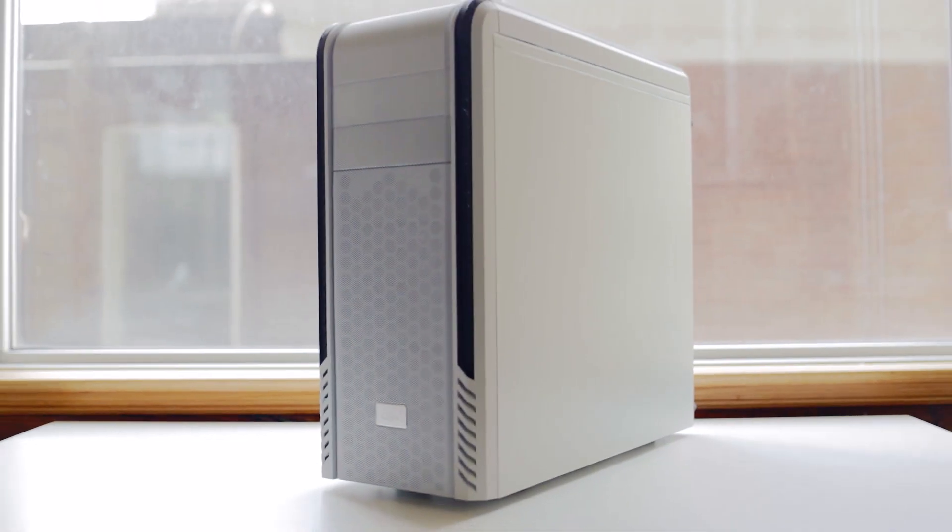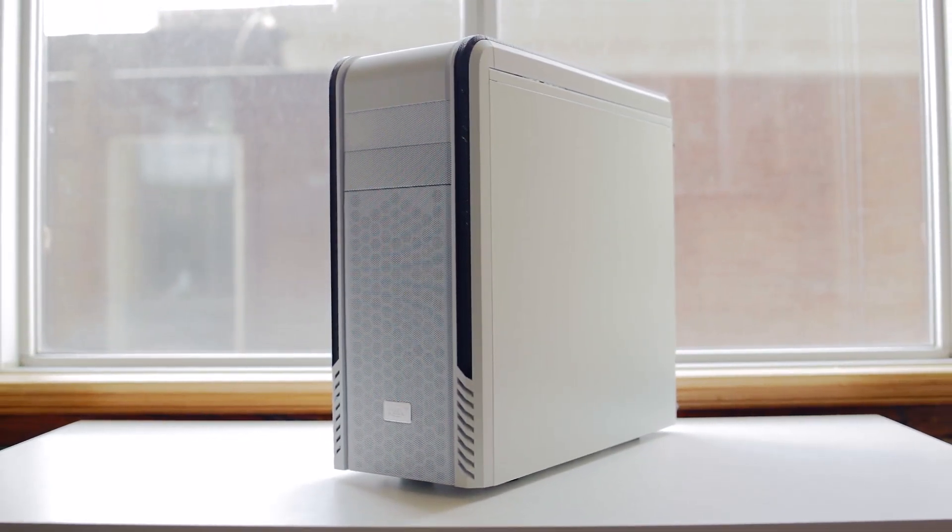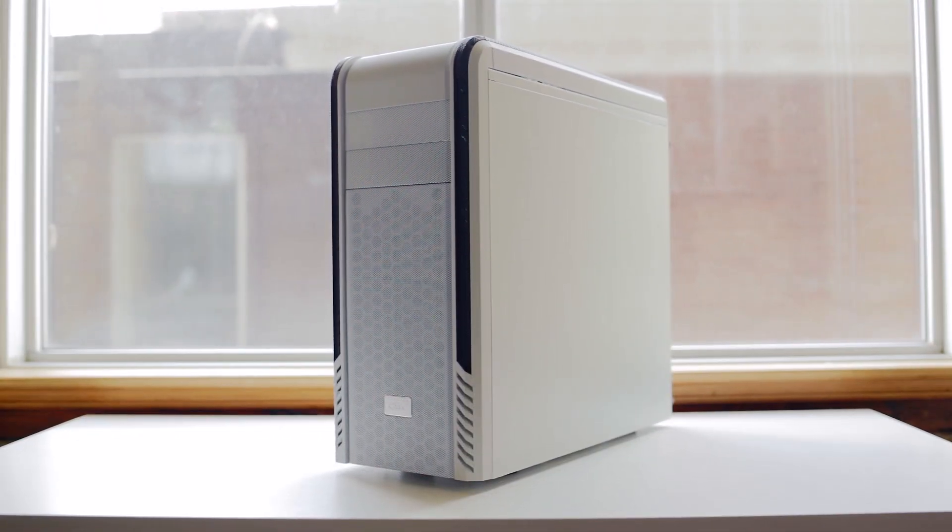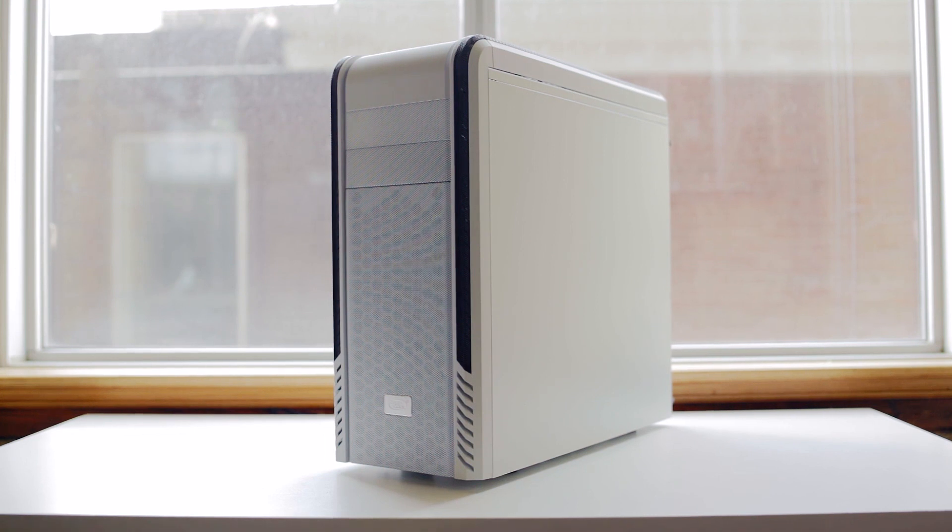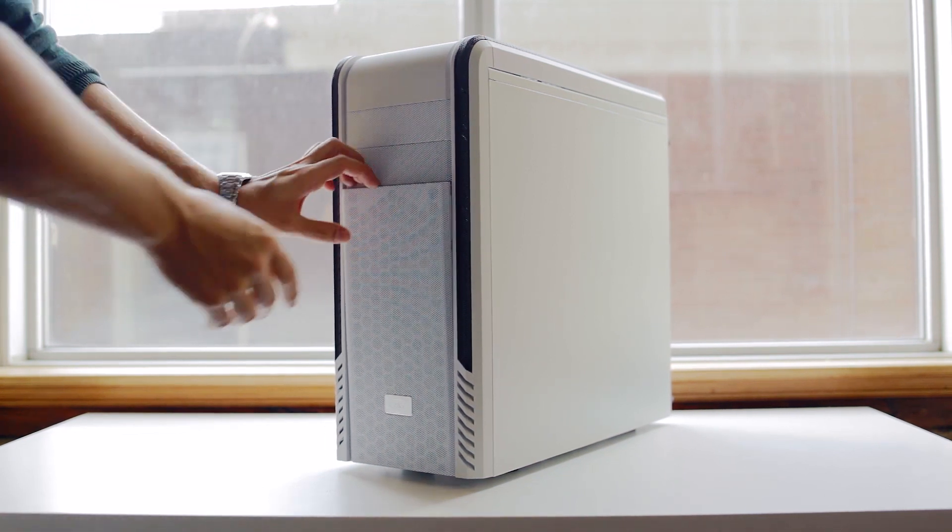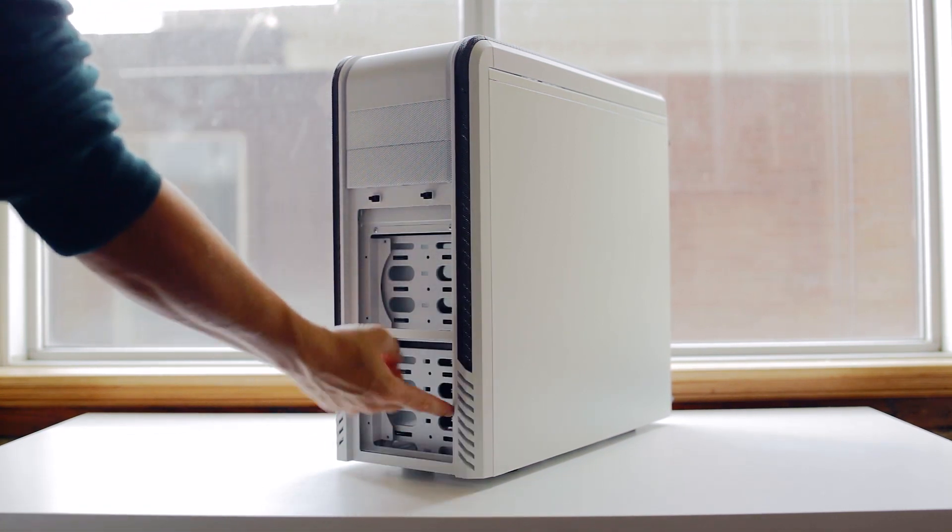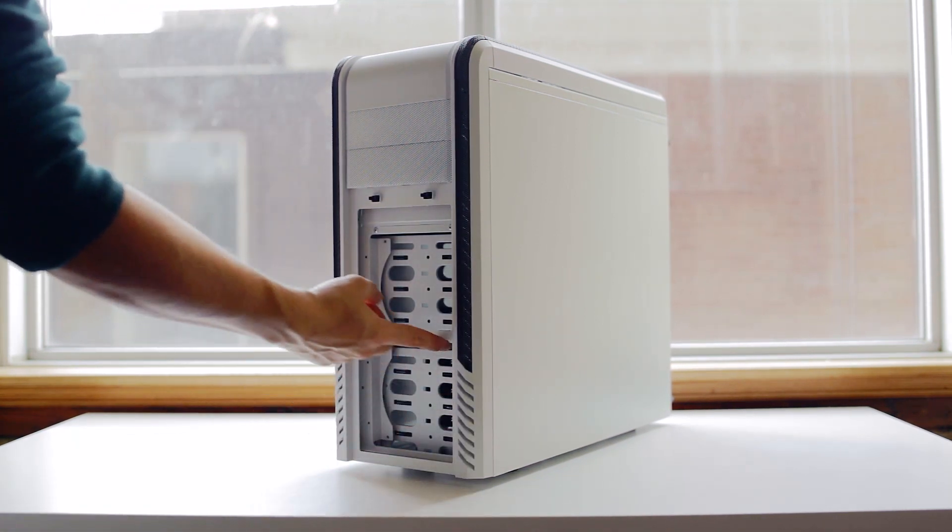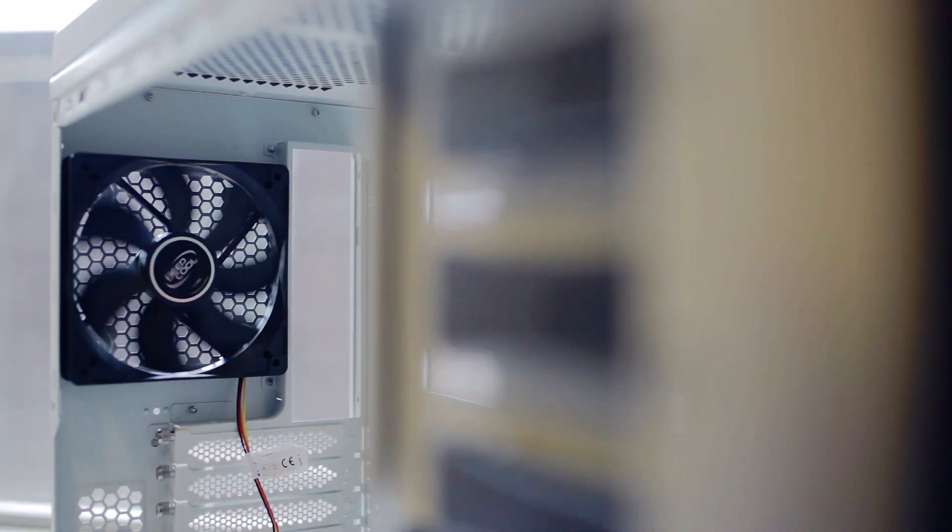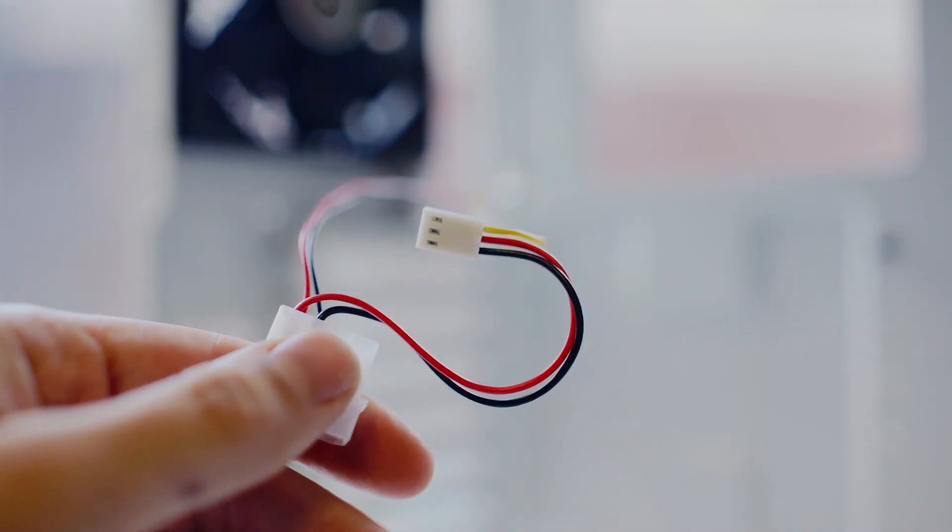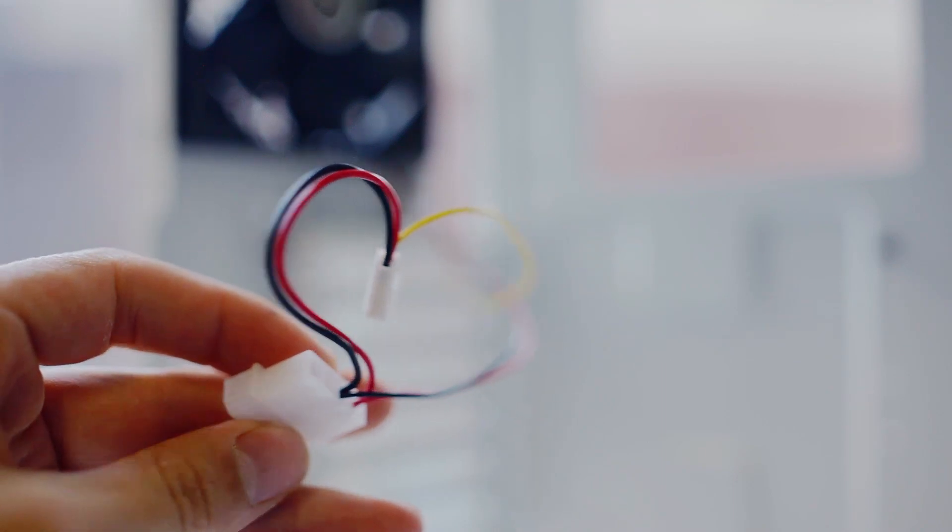Also, the lack of features as we get inside doesn't exactly complement the price. The front has a removable dust filter for easy cleaning, but no fans included. Only the rear exhaust fan is included with some pretty unattractive colored cables. I really wish these were sleeved or just in black.